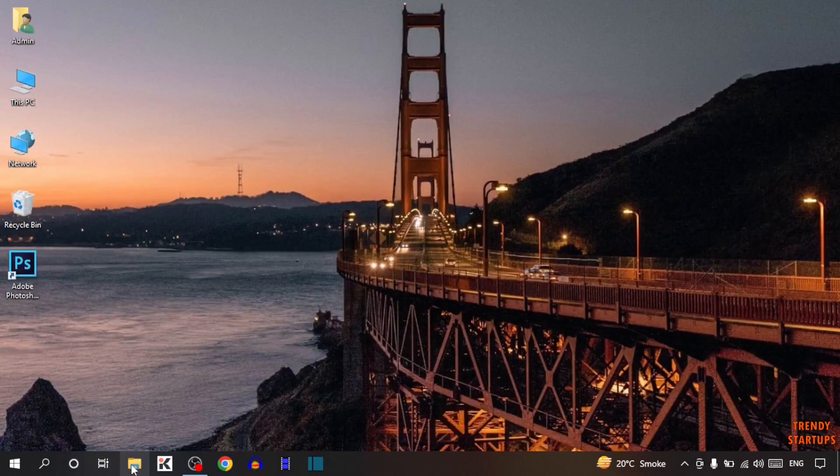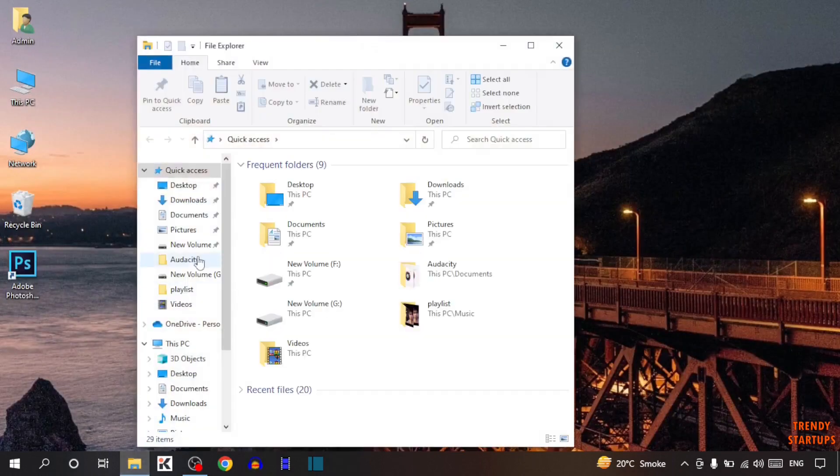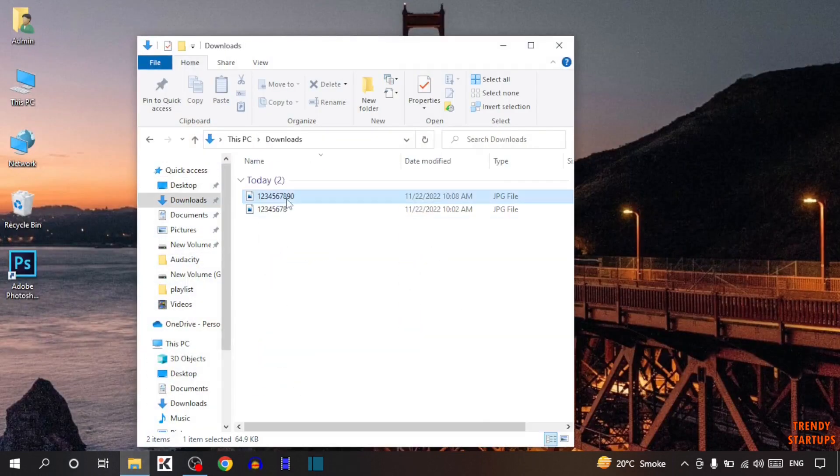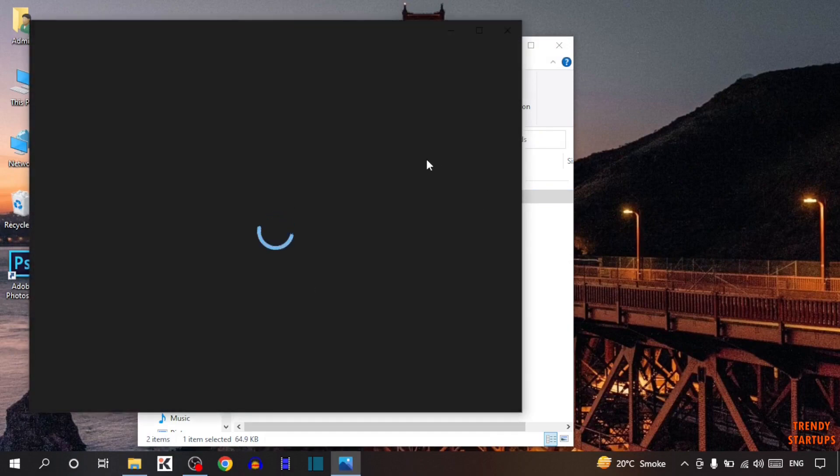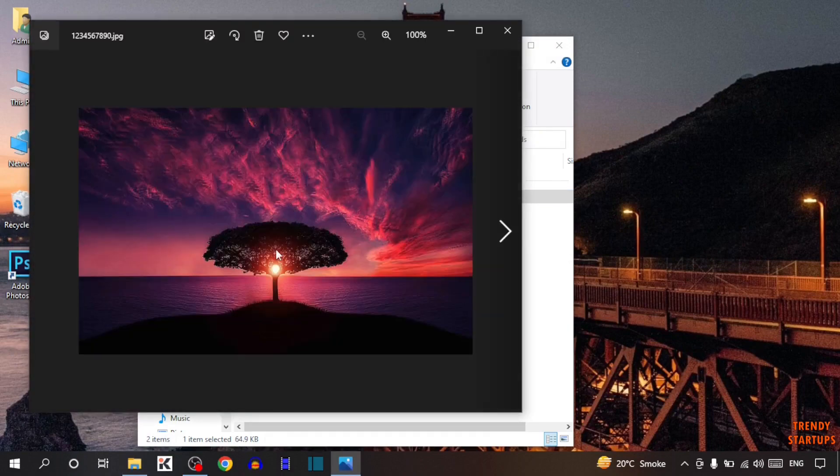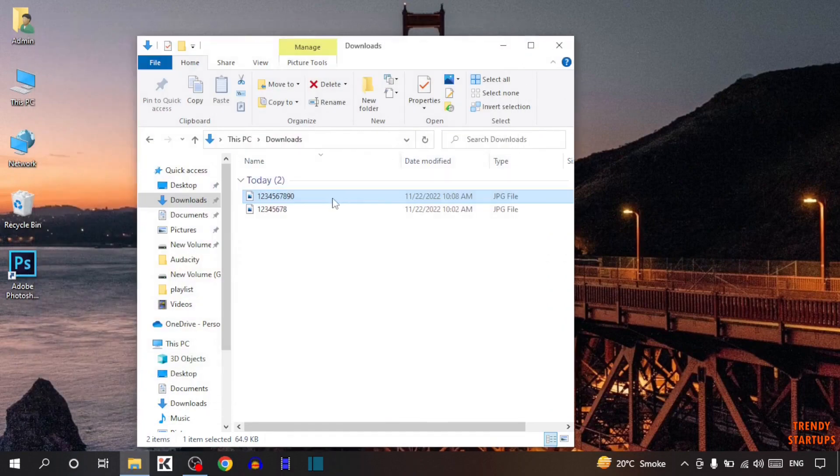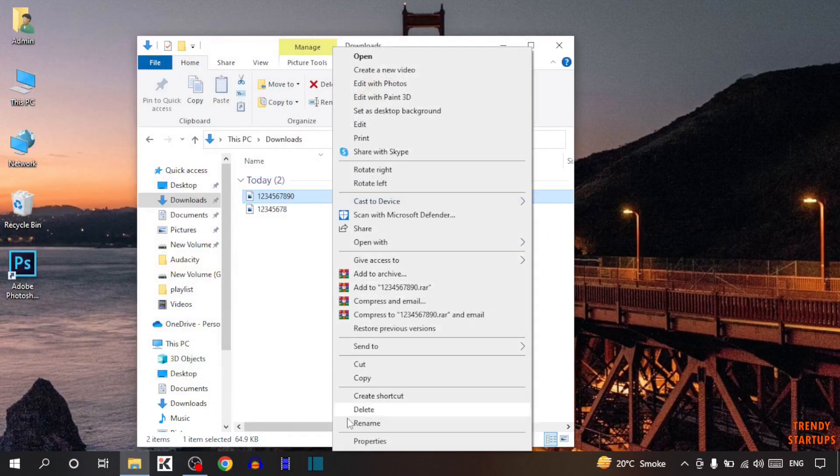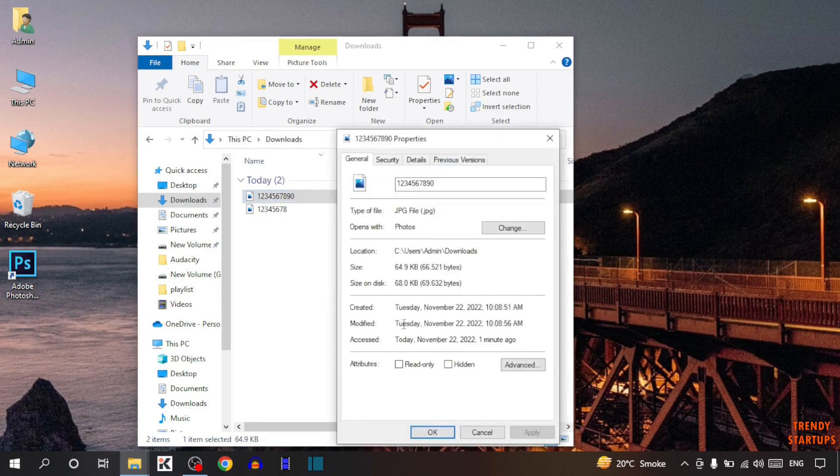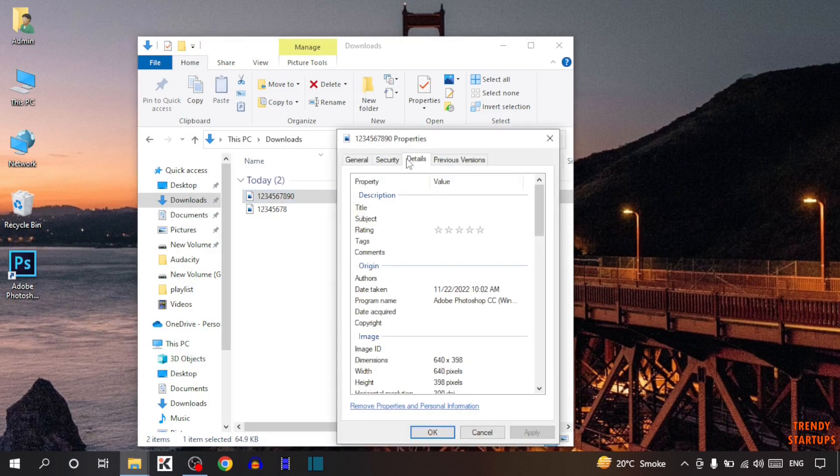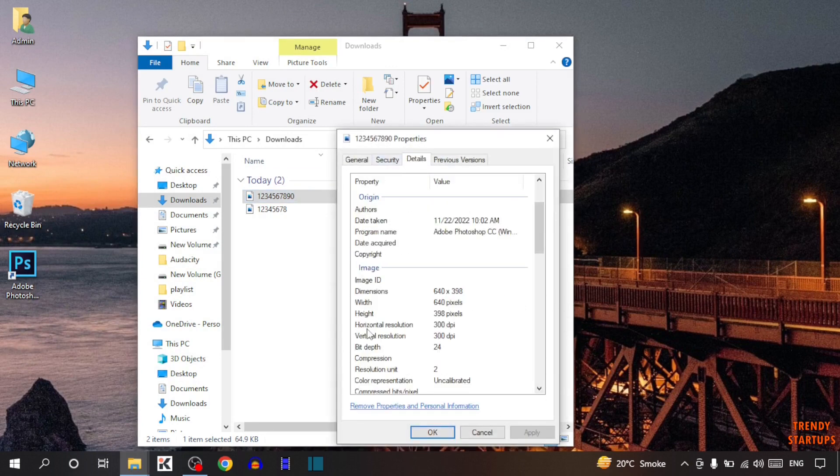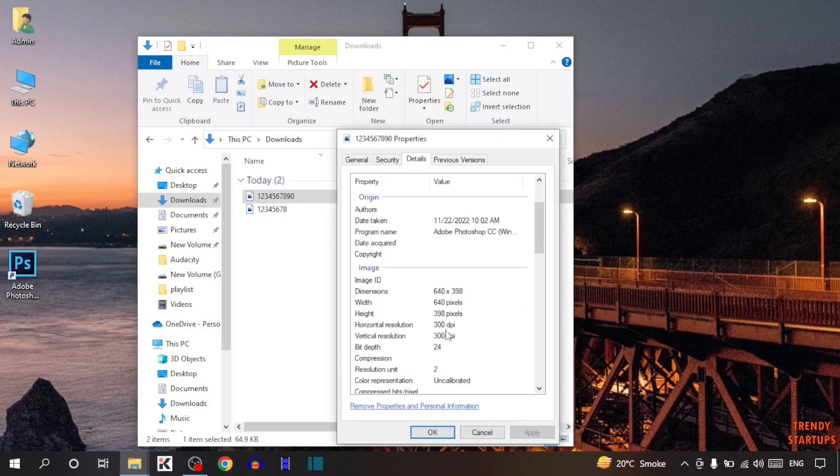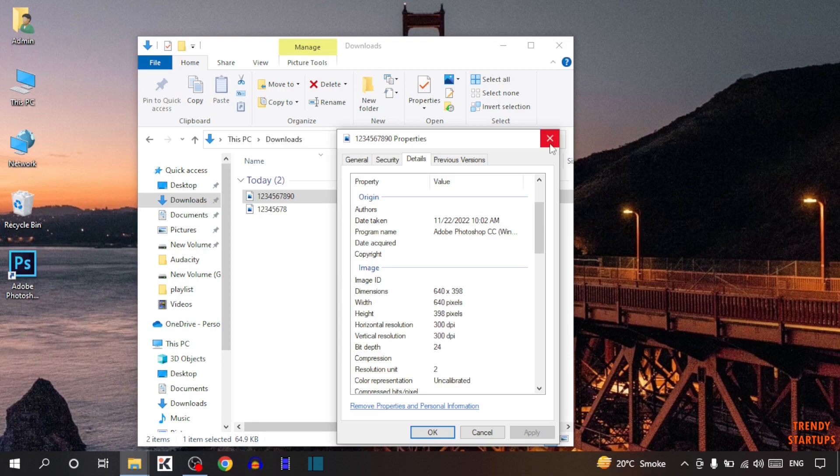Now open the exported file. This is the image we exported from Photoshop. Right-click on it, click Properties, then Details. Here you can see the horizontal resolution is now 300 DPI and the vertical resolution is also 300 DPI. This means we've successfully changed the DPI.